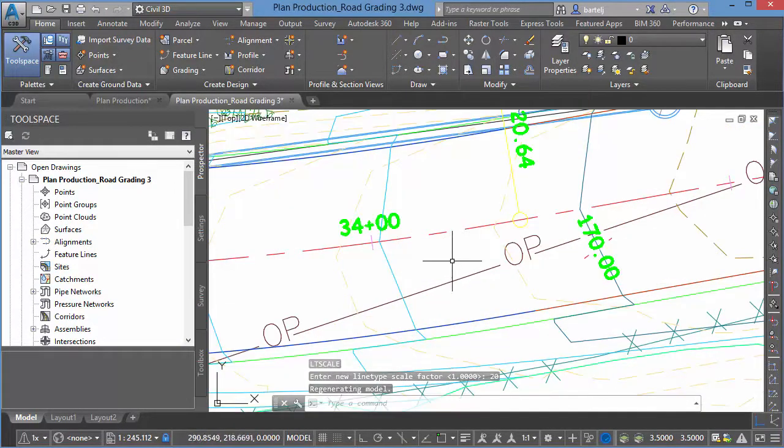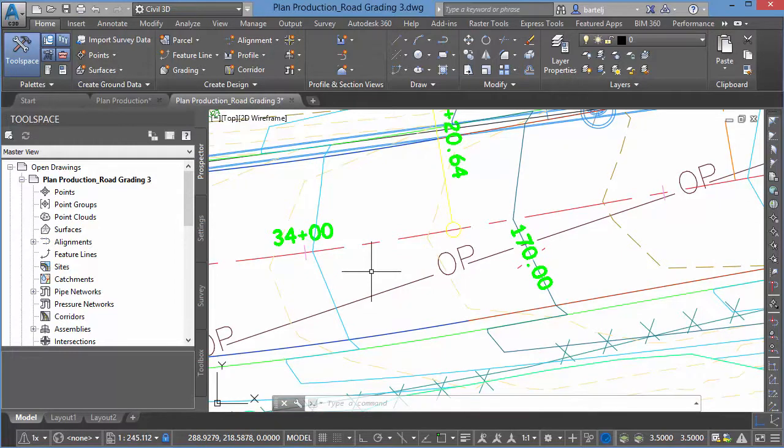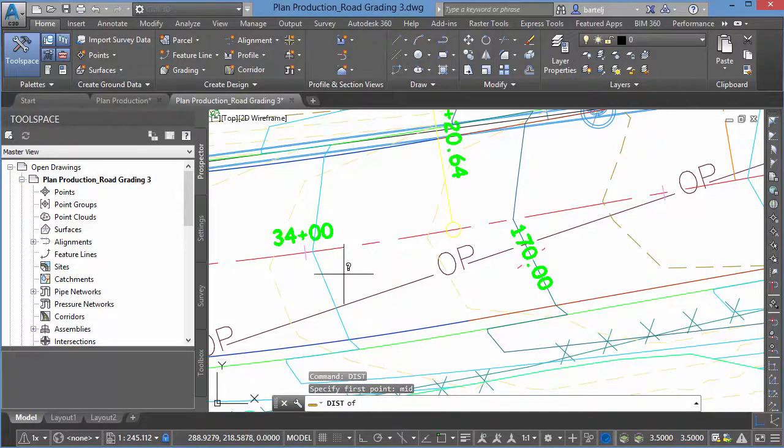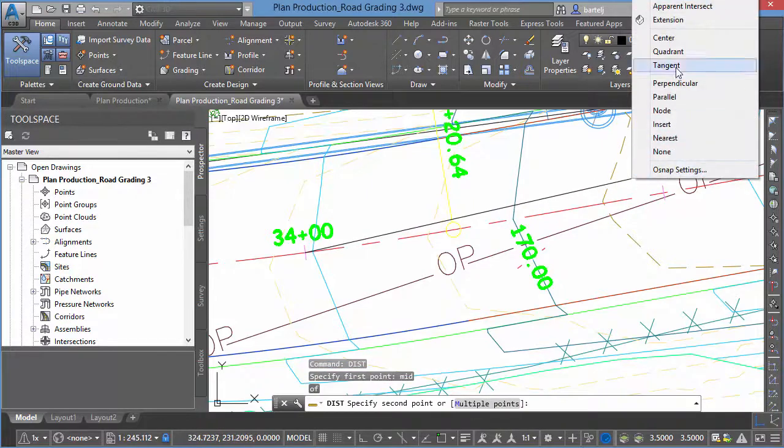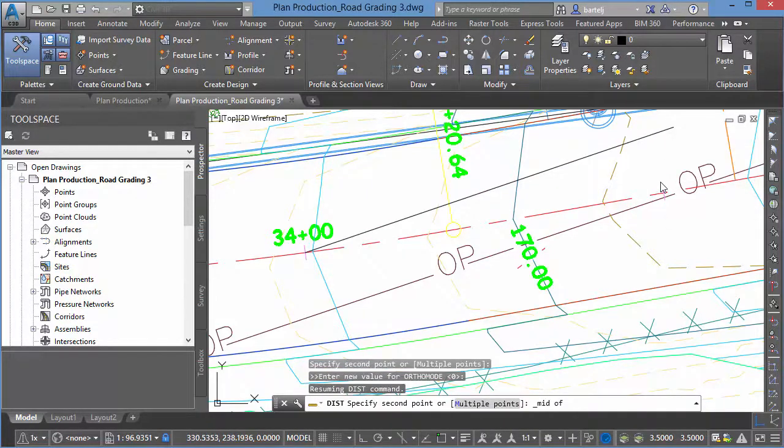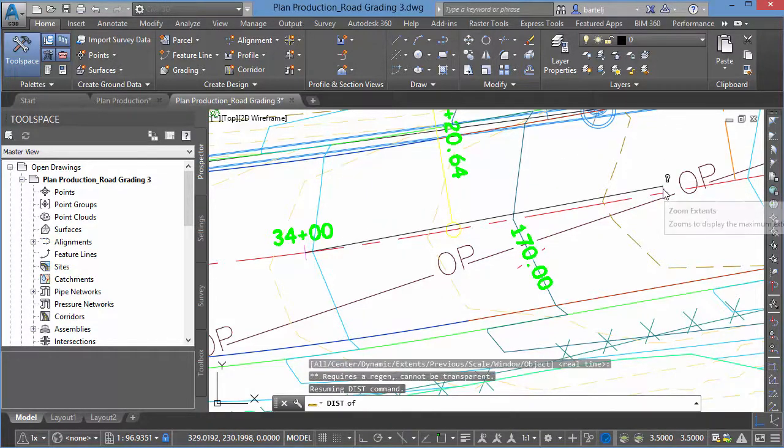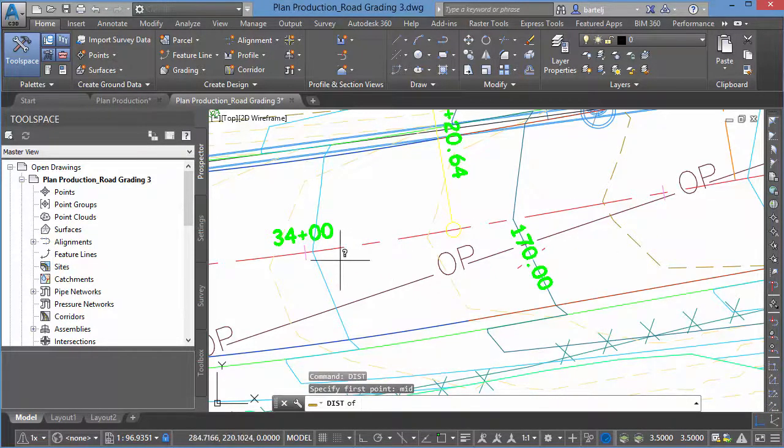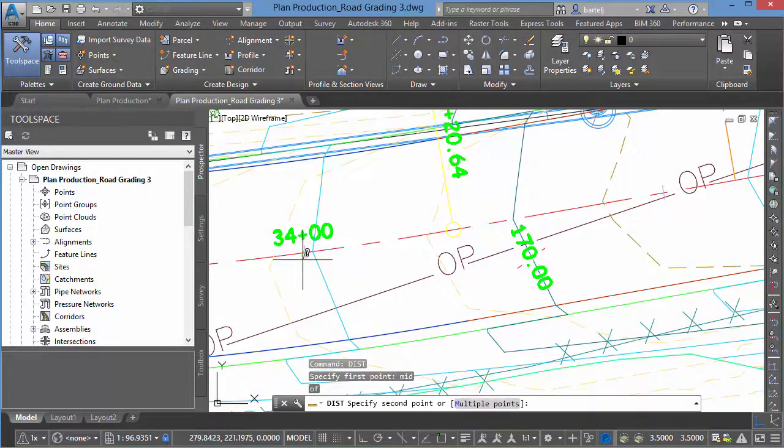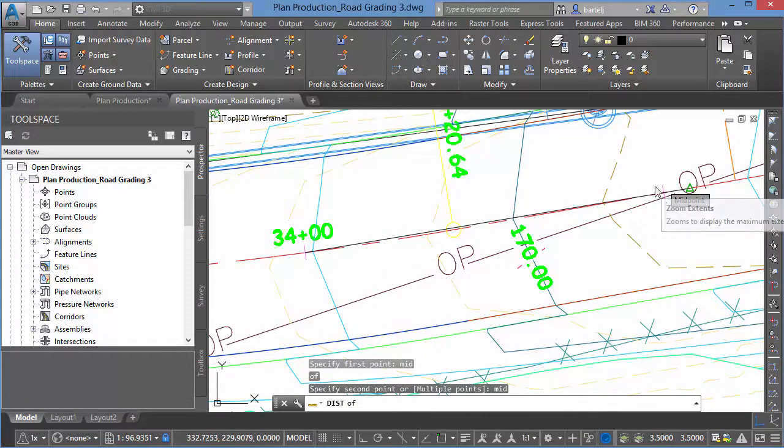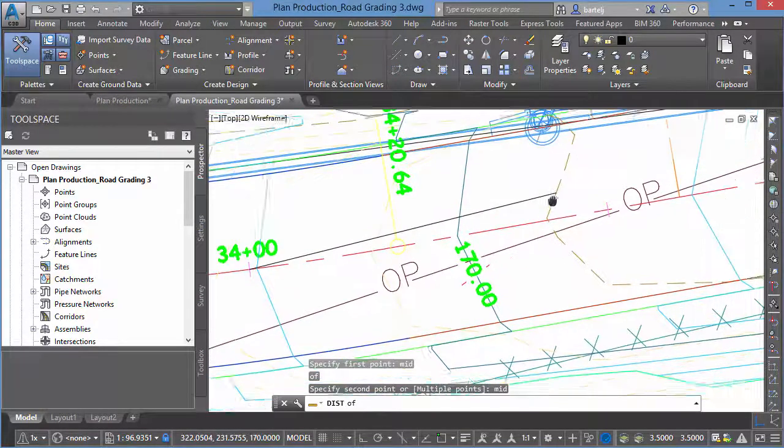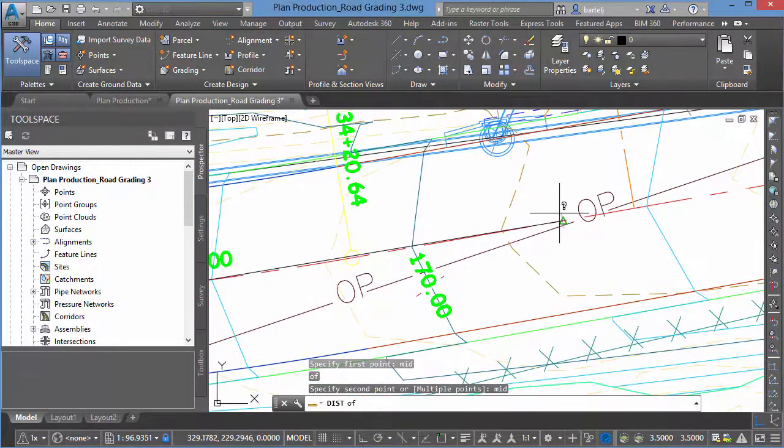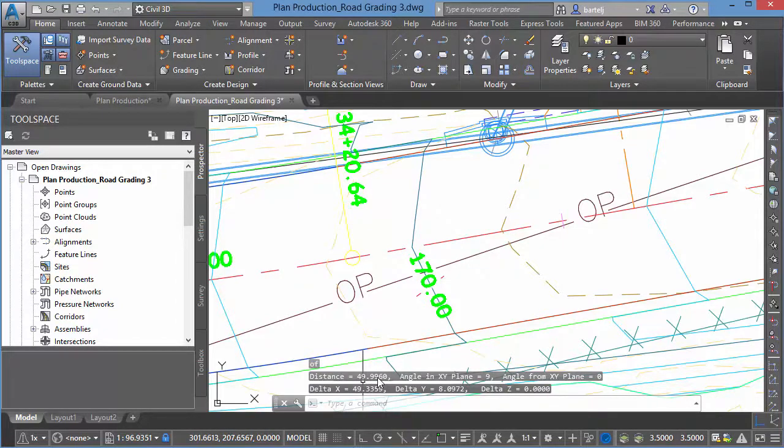But our distance here now should be reflective of what we had in the main file. We'll say distance from the midpoint of here, just to confirm to the midpoint on this guy. We're off the screen when we pick that, so we'll try that one more time. Midpoint of here to the midpoint of this guy. And we see that it's the 49.9960.